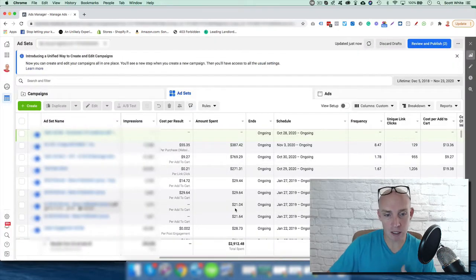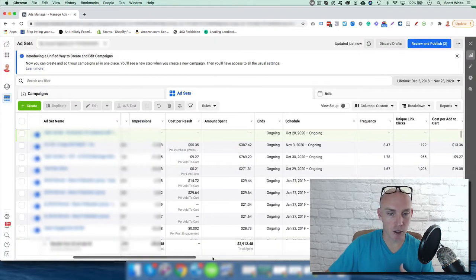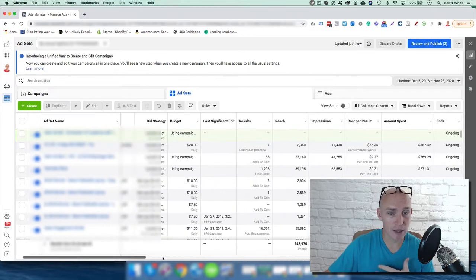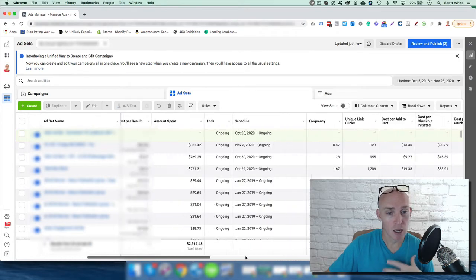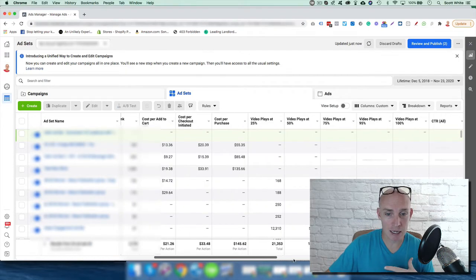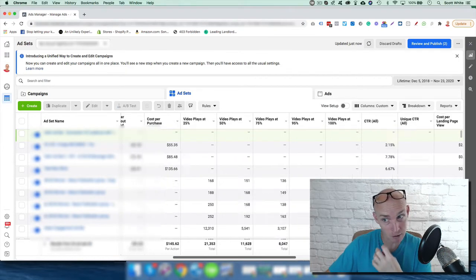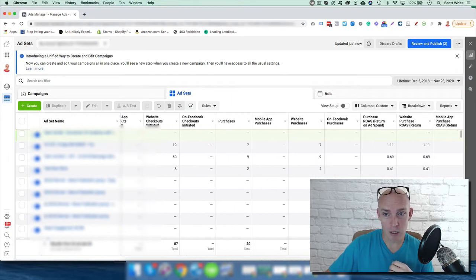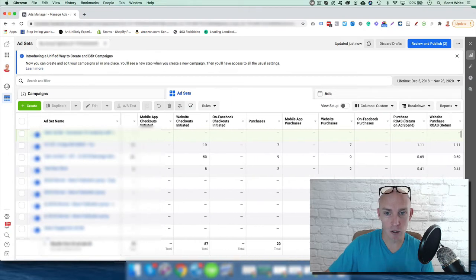and that's why you're spending money - to get as much data as possible, and hopefully some of that data turns into something. When we come in here and pull this up, we can see some of that data.